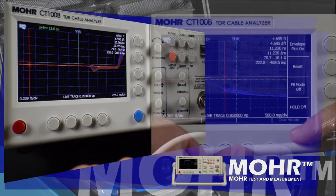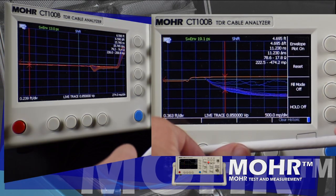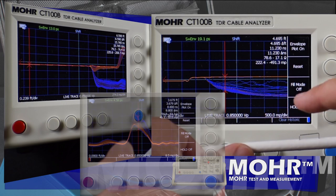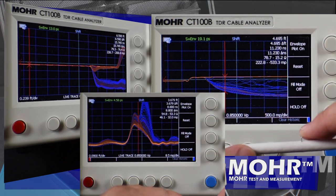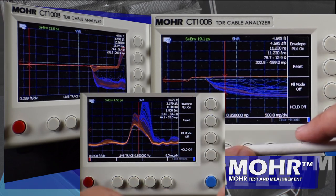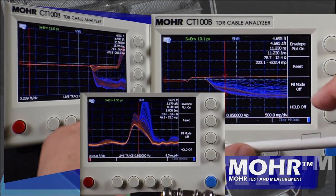There you have it — envelope plots. Just one more way the Morse CT-100B is engineered to save you time and money.